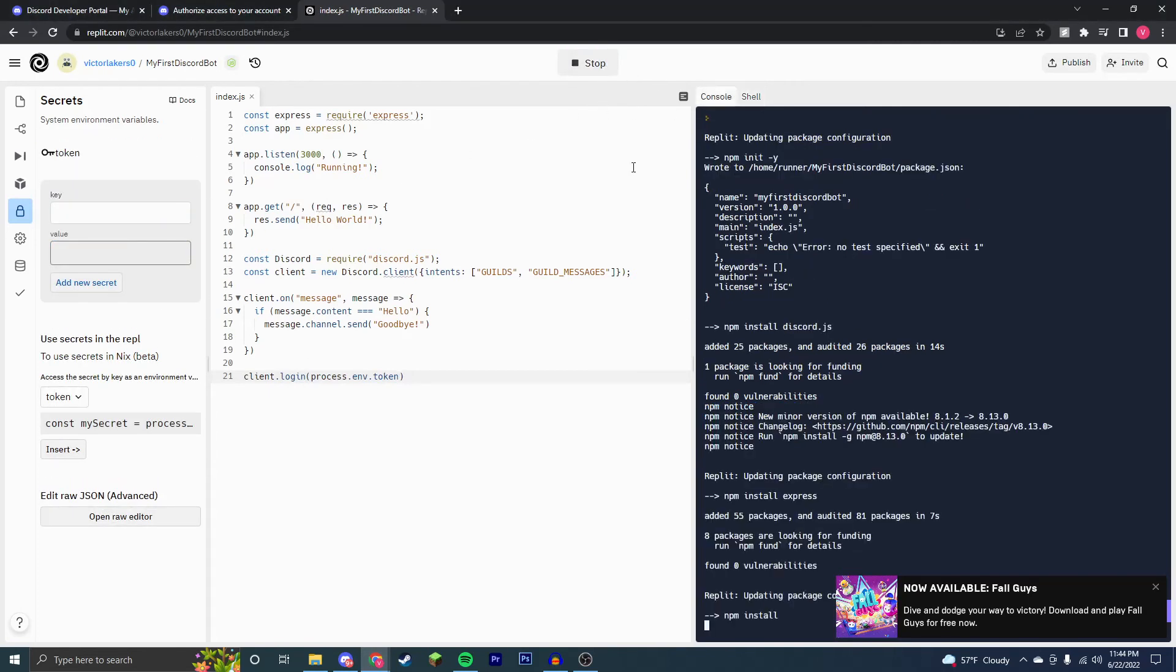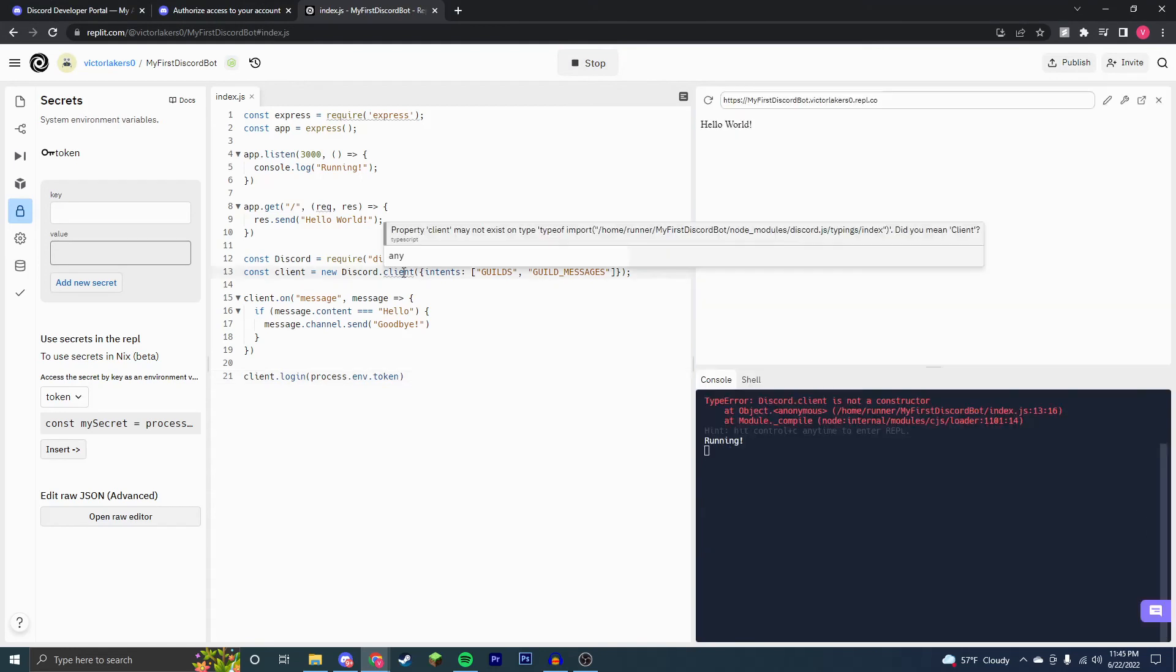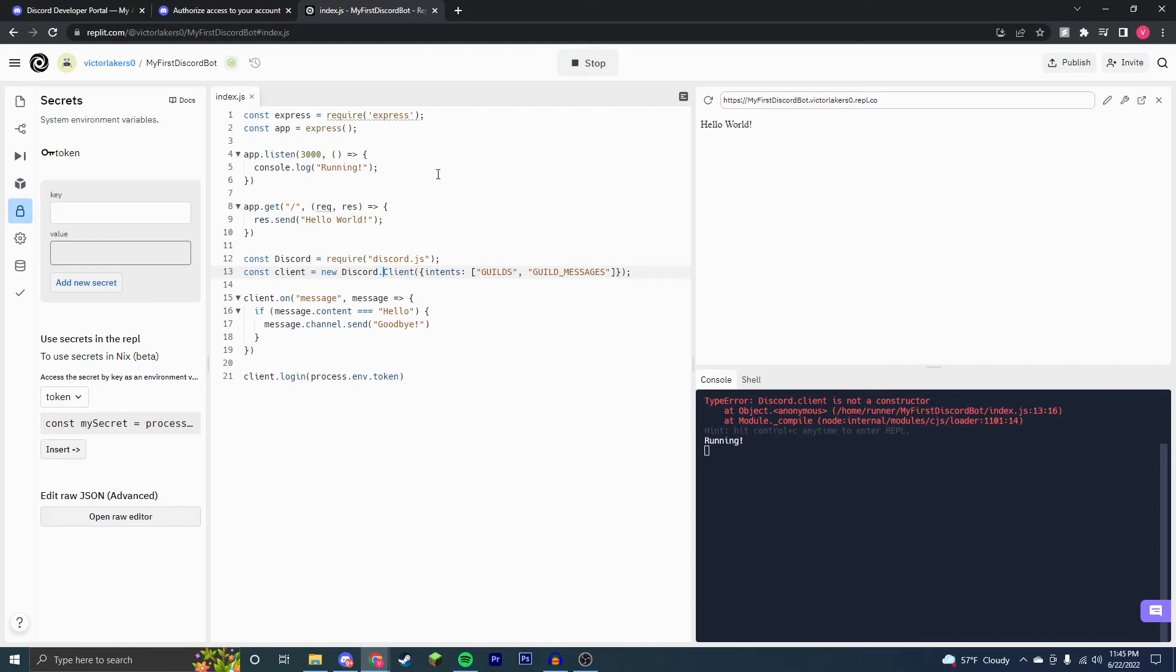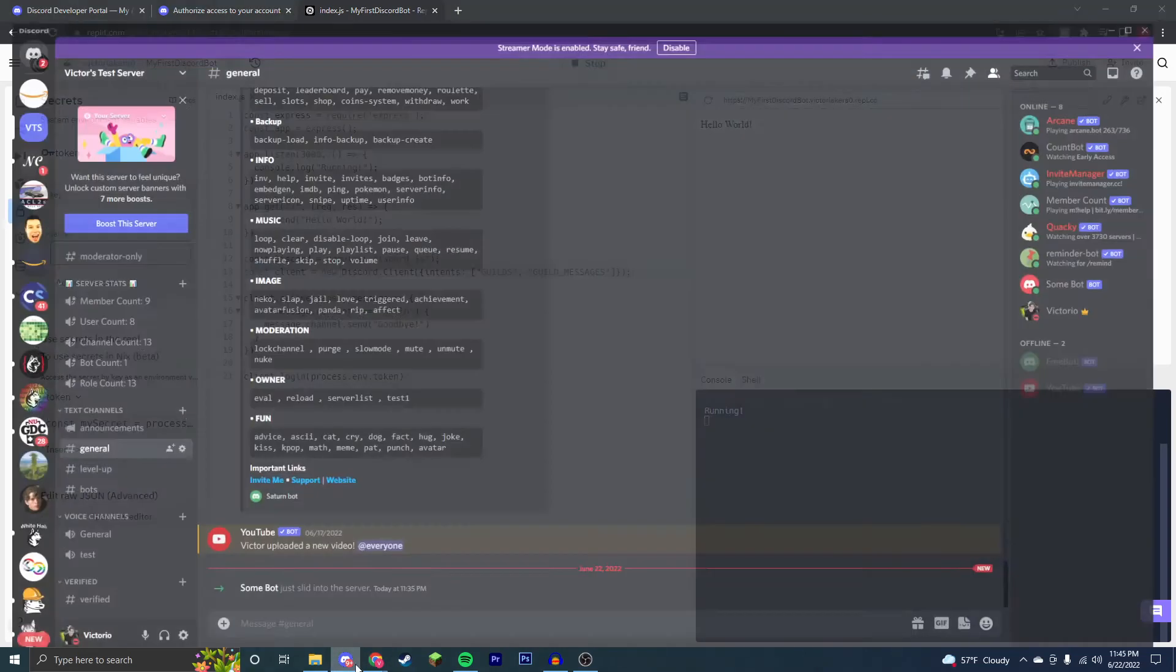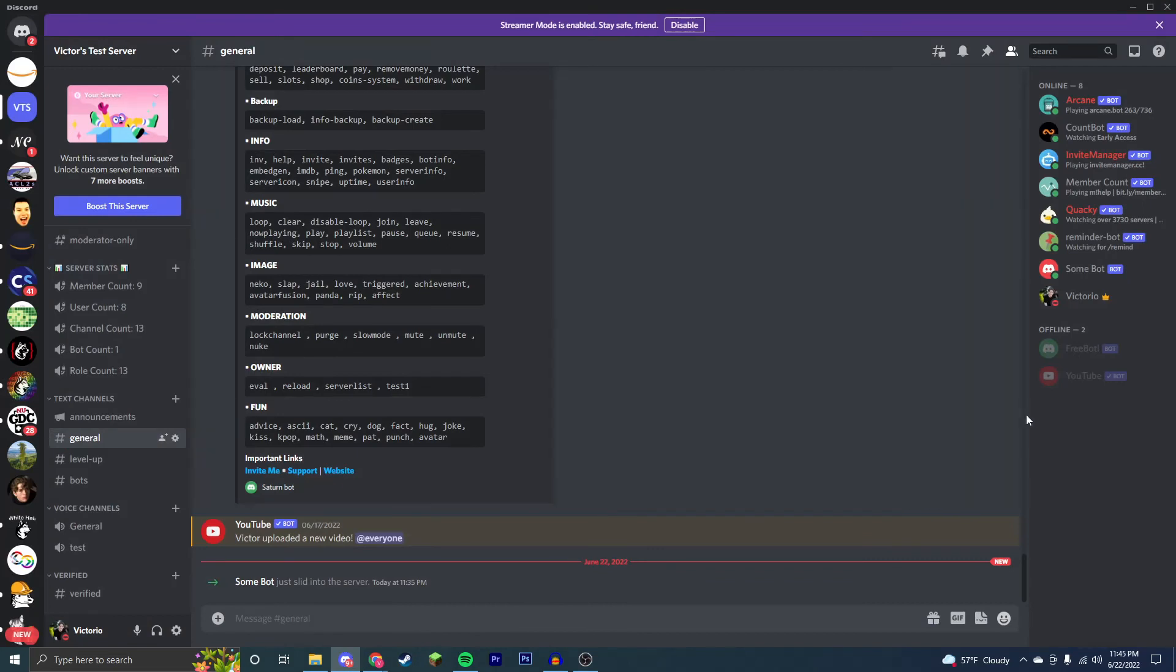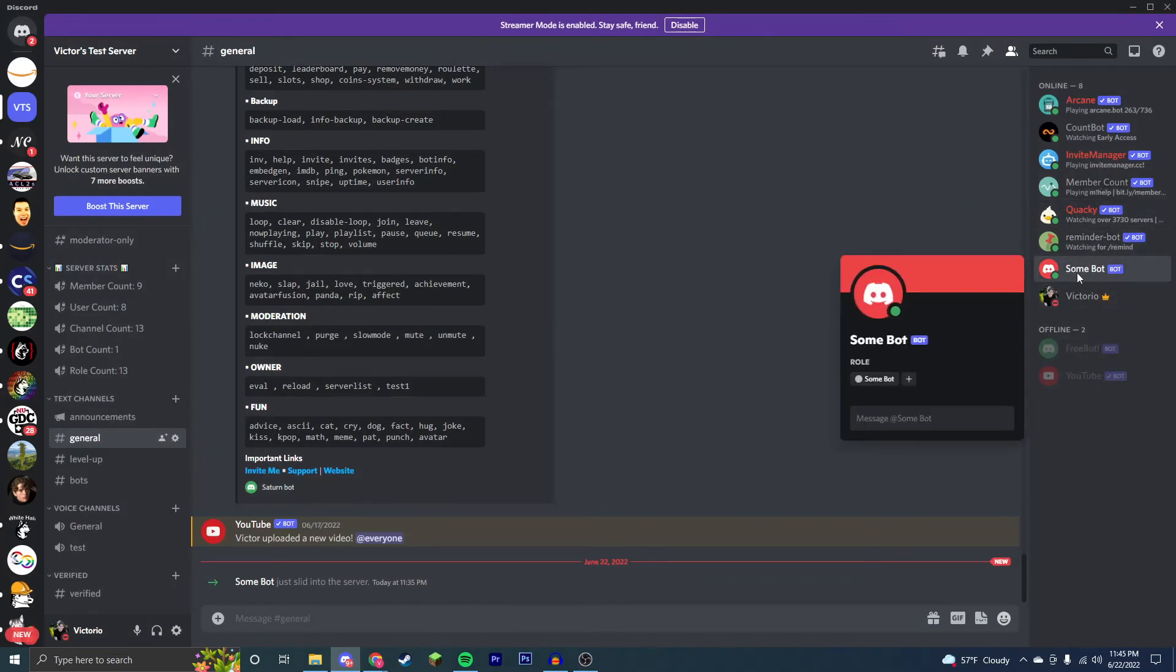Next, we're just going to run. And of course, I always have to mess something up while coding. So I forgot to capitalize the C. So we're just going to stop that and run again. Because you can see we had the running Hello World message, because we set up express correctly. And now it's working correctly. If I go to my discord server, as you can see, the bot I set up earlier, some bot is online.